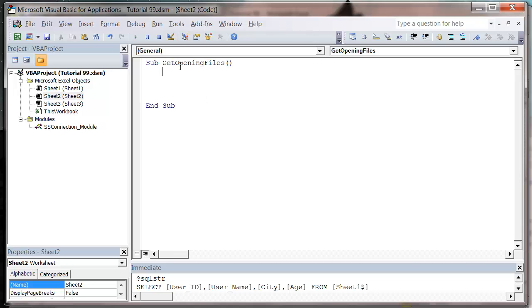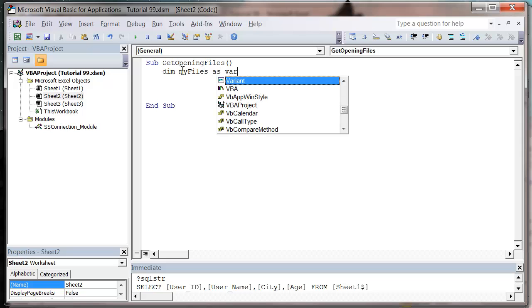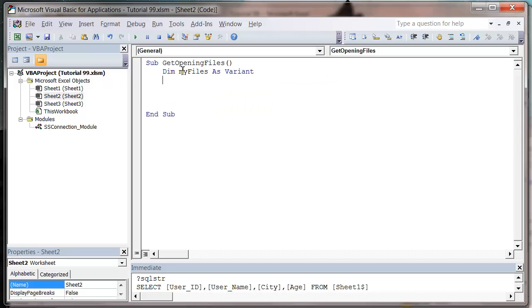So in order to use it, I'm just going to first of all create myself an object. I'm going to call it MyFiles. I'm going to declare it as a variant, which is just a kind of a variable type, but isn't properly defined yet.